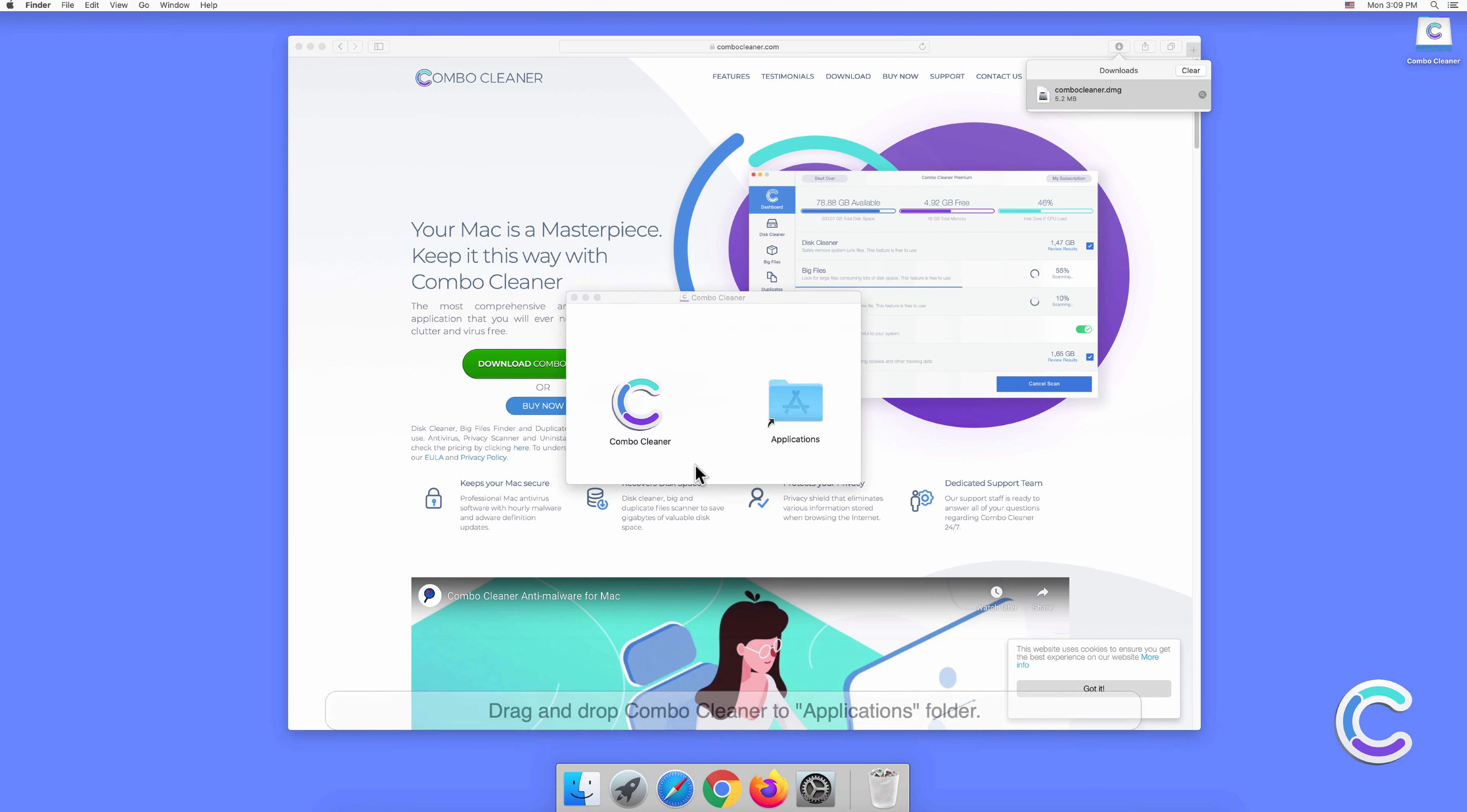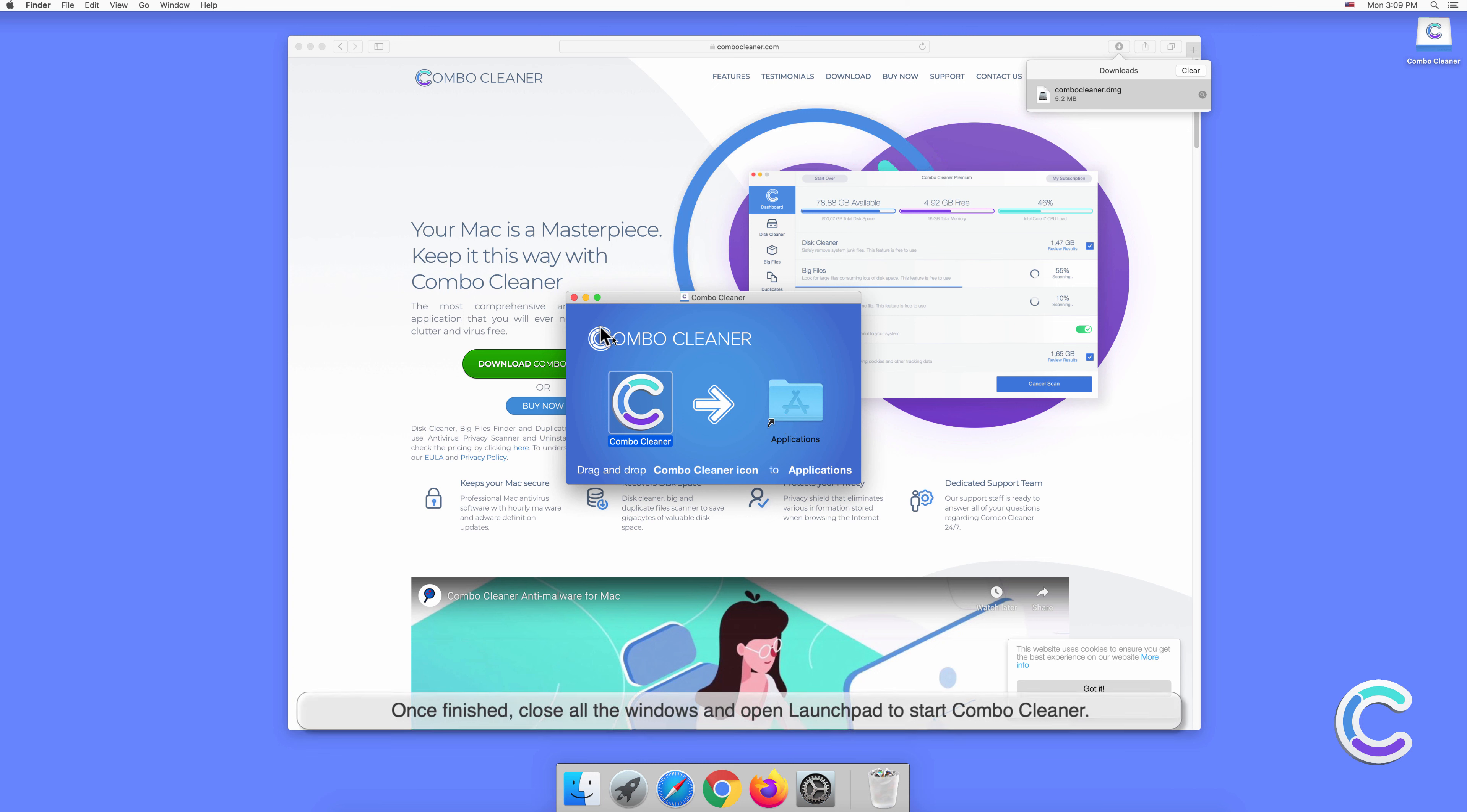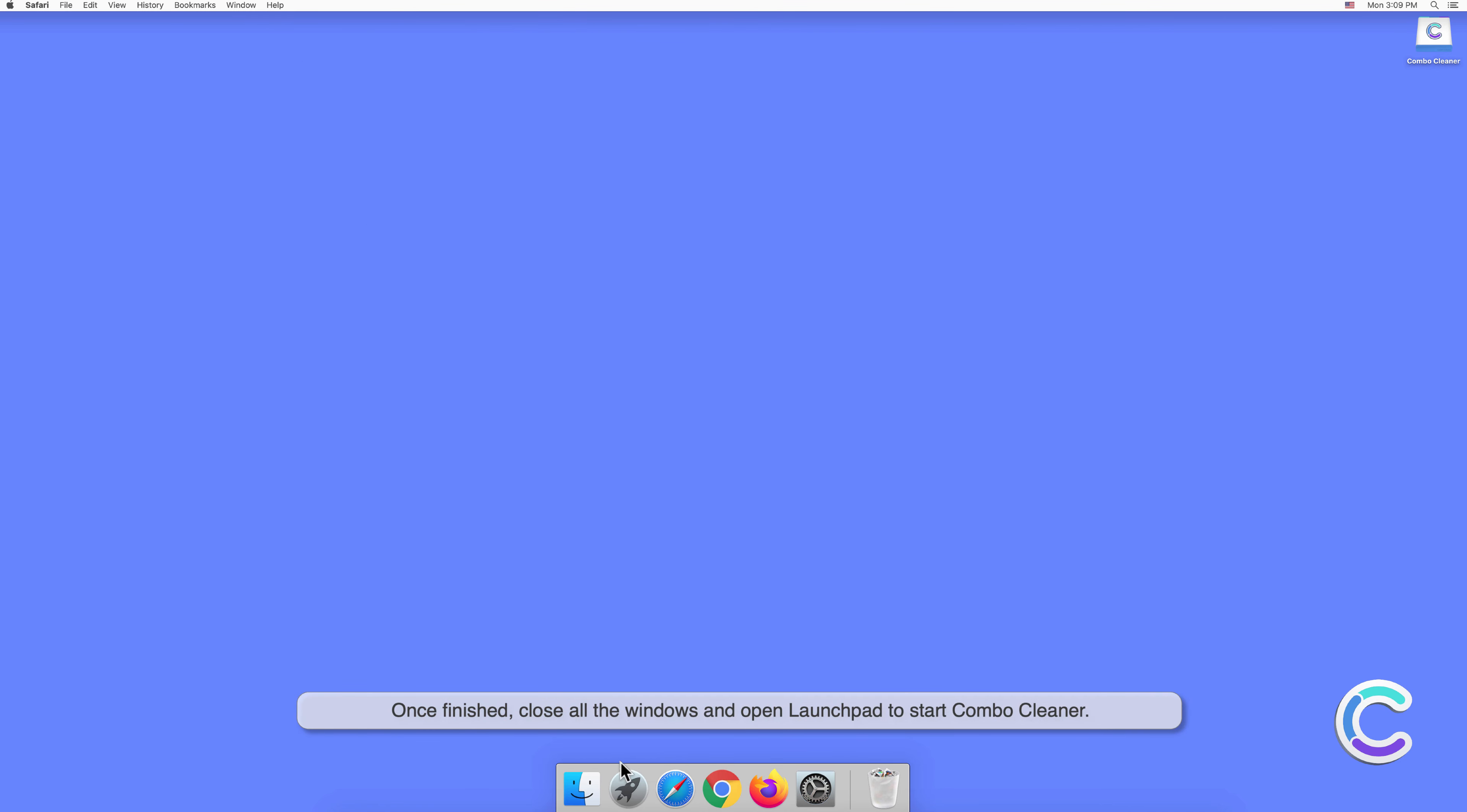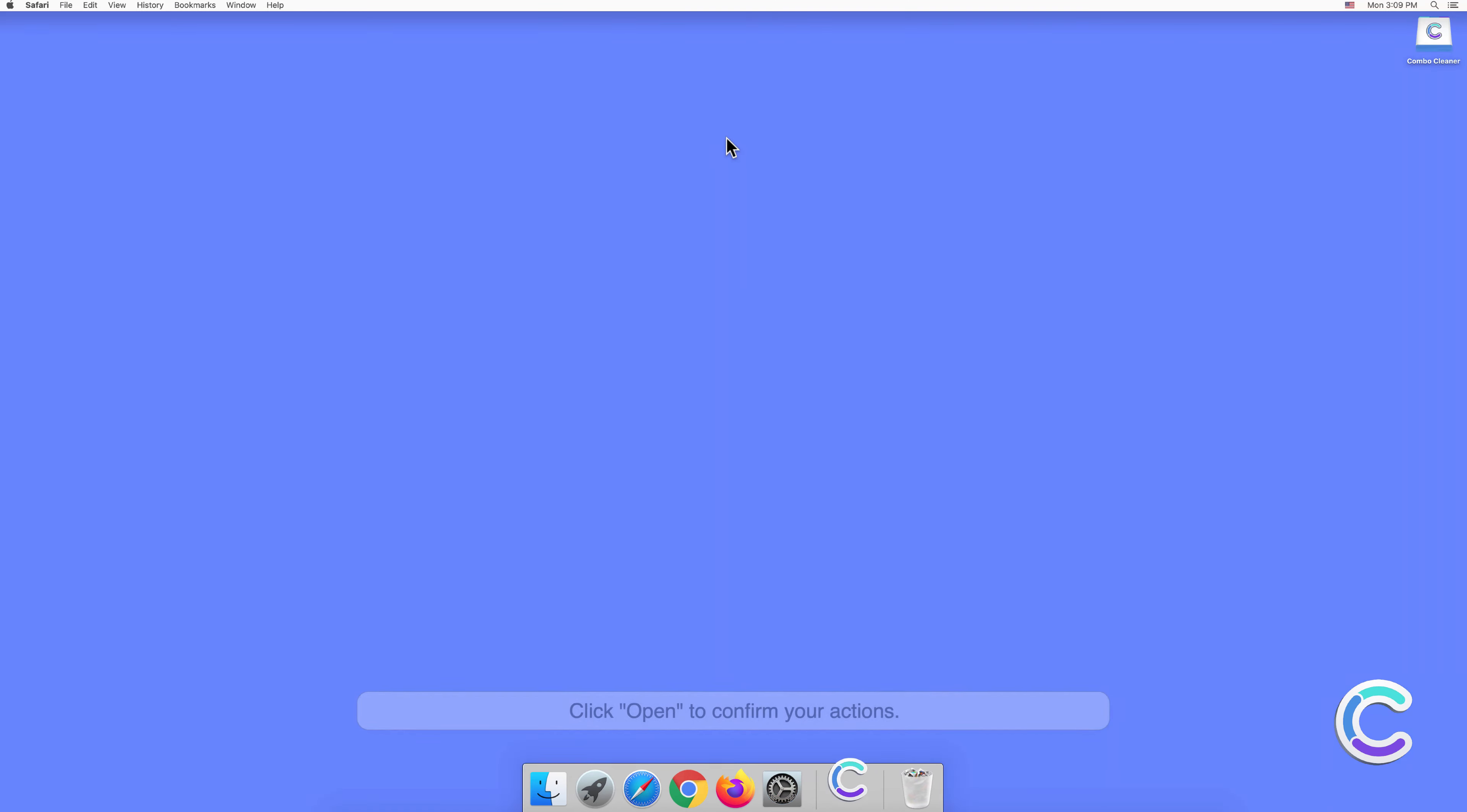Drag and drop Combo Cleaner to the Applications folder. Once finished, close all the windows and open Launchpad to start Combo Cleaner. Click Open to confirm your actions.